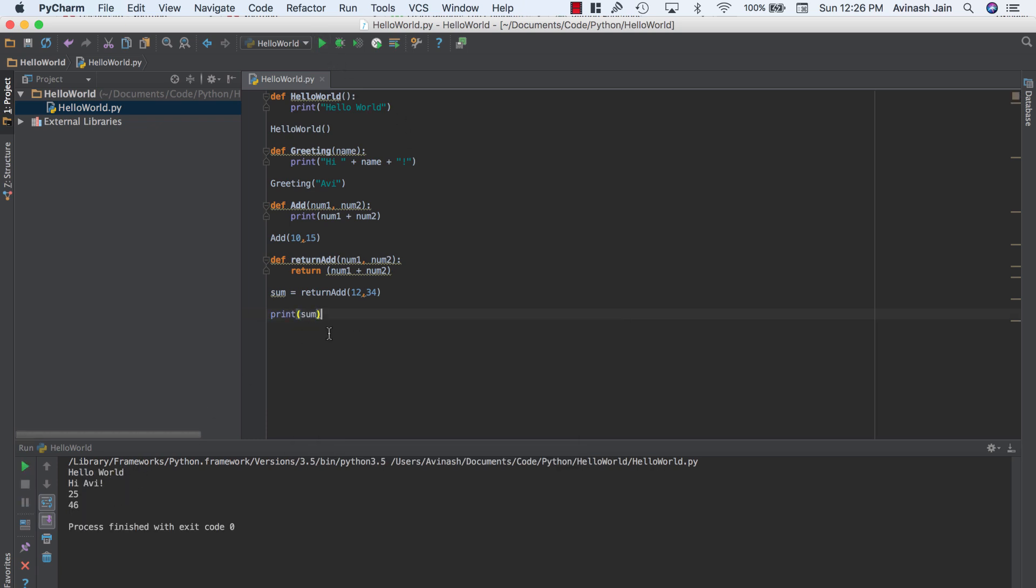So hopefully return makes sense to you guys. Return allows us to send back a value with our function. Most functions, you may want to print something out, you may want to evaluate something, but once you evaluate that, you need to return back that value originally to wherever you call that function. And the way you do that is by calling the return statement.